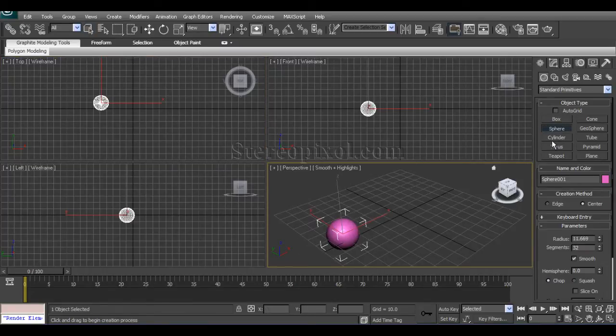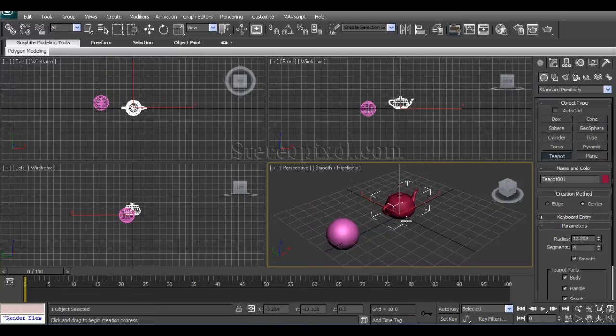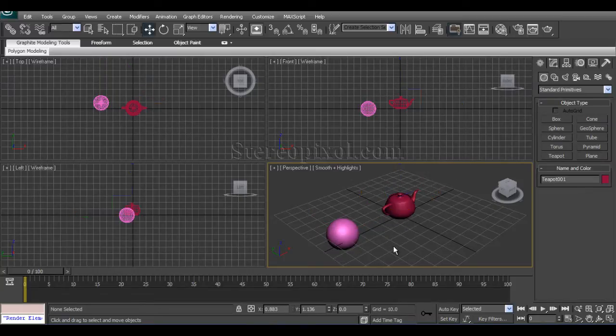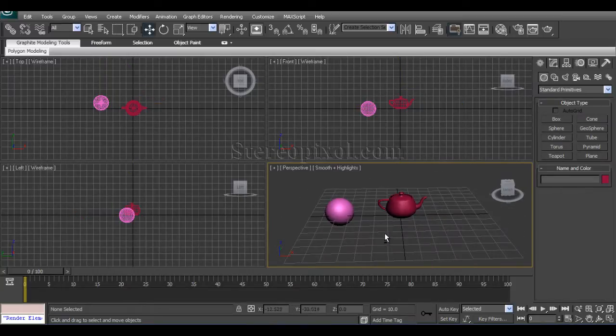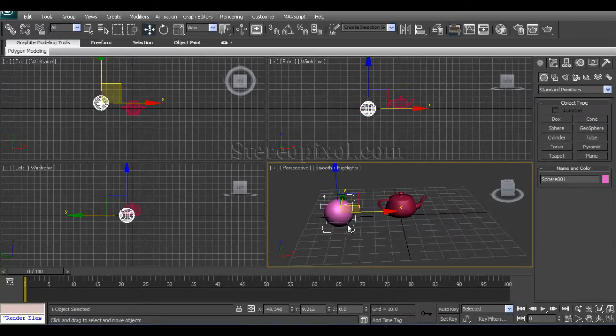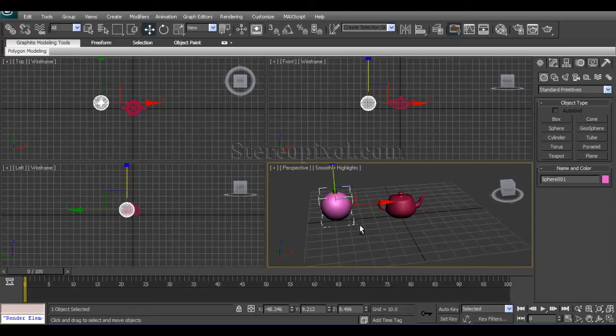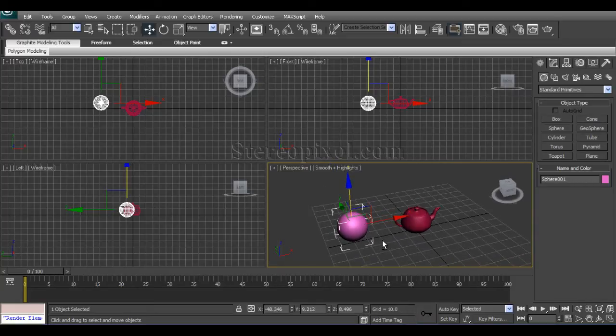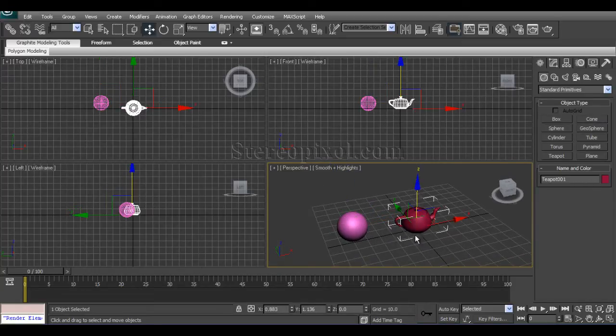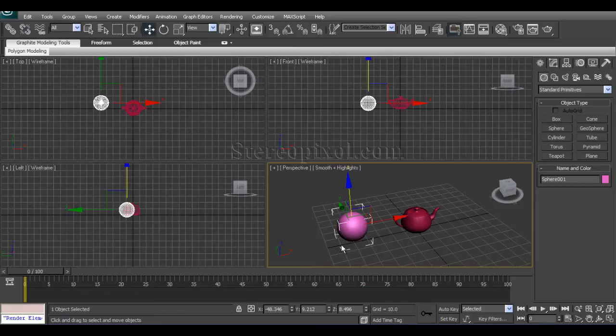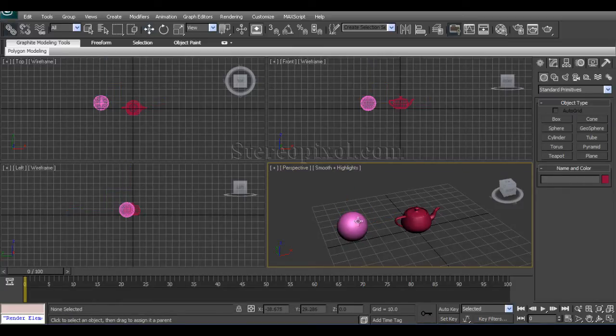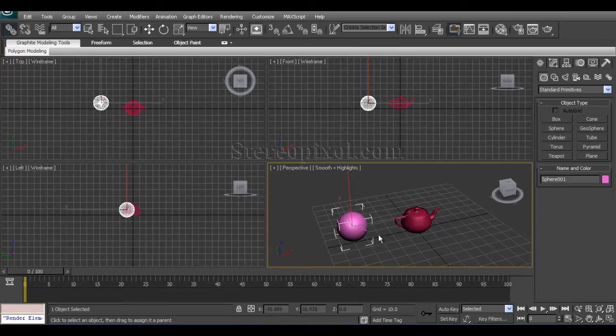Say I have two objects like a sphere and a teapot, and I just want to make a parent-child relationship between these two. I want the teapot to drive this sphere.